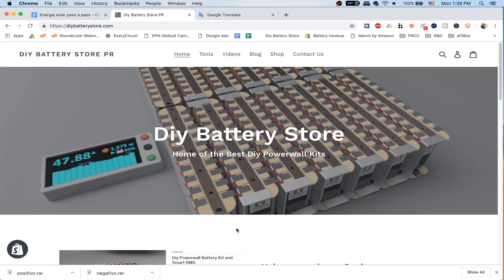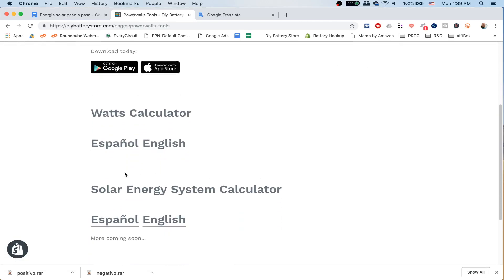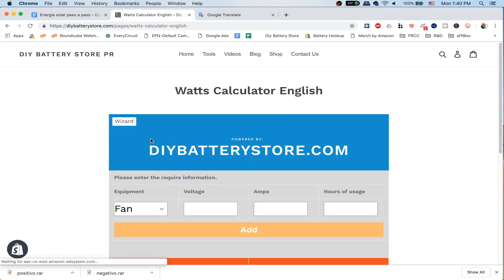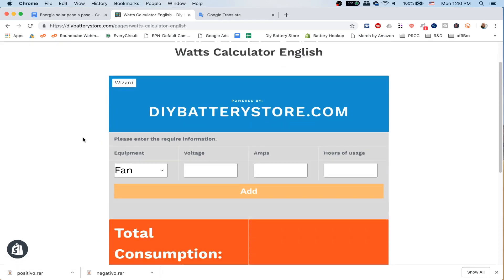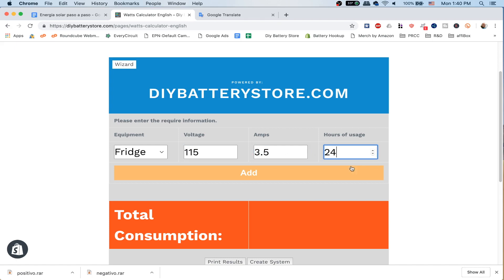I invite you to go to diybatterystore.com, go to the part that says tools, scroll down a little bit. We're going to go back to the watts calculator we used last time so we can connect one tool to the other. For the purpose of this video, we're going to use my fridge — it's 115 volts, 3.5 amps — and we're going to use that for 24 hours.